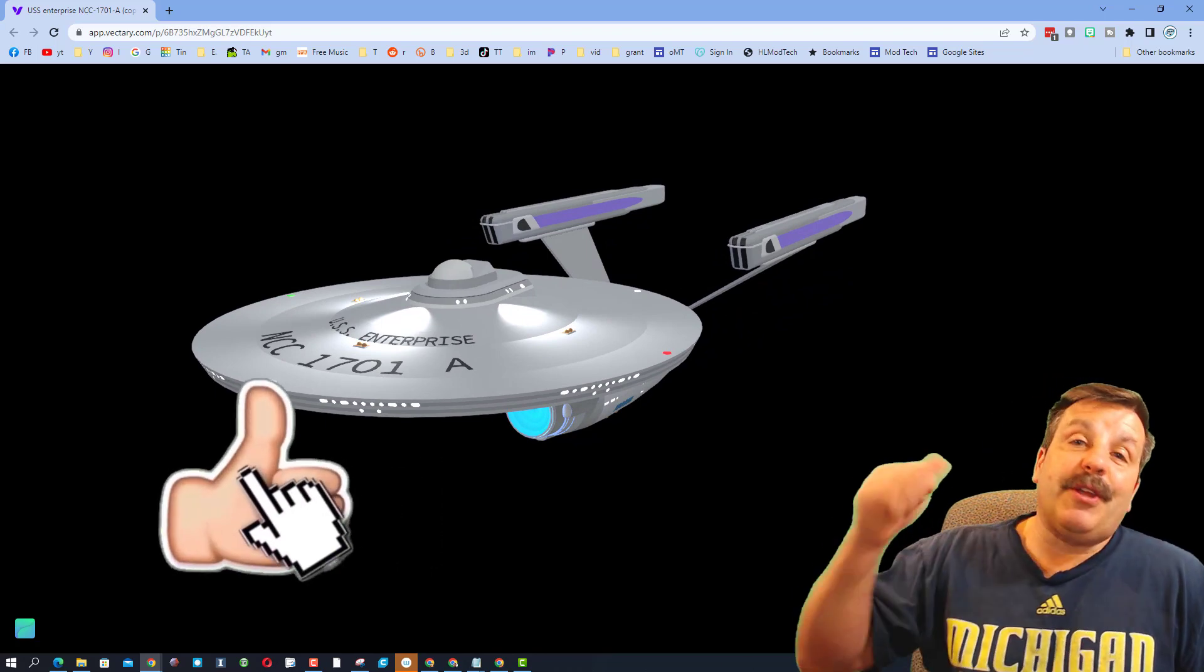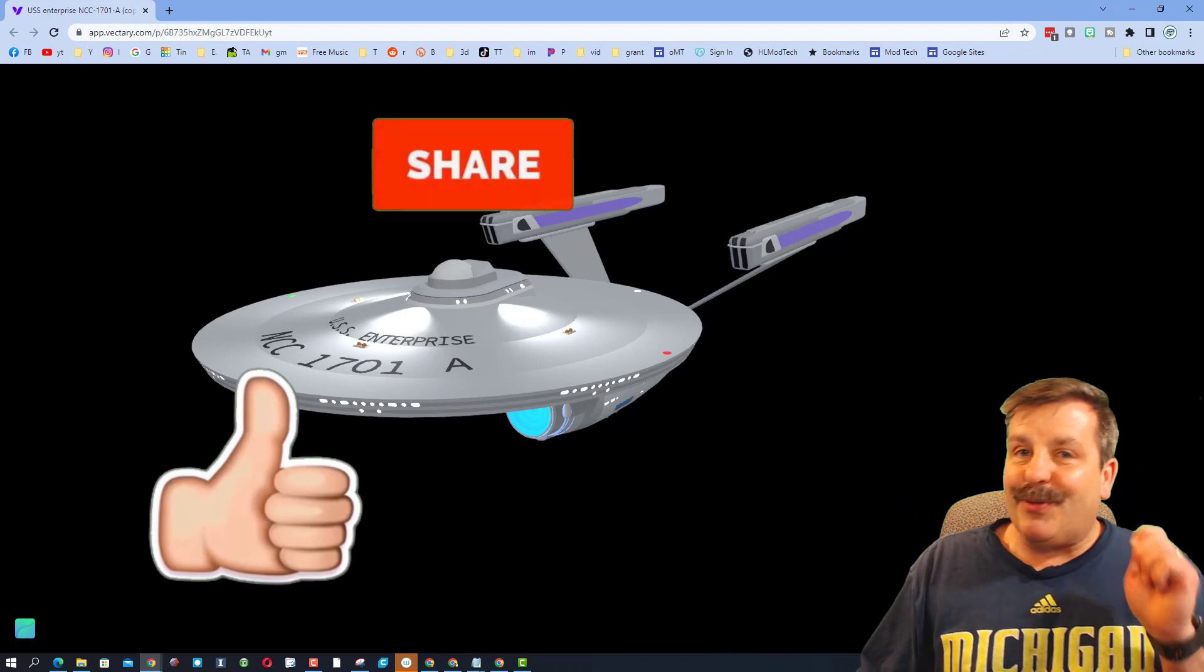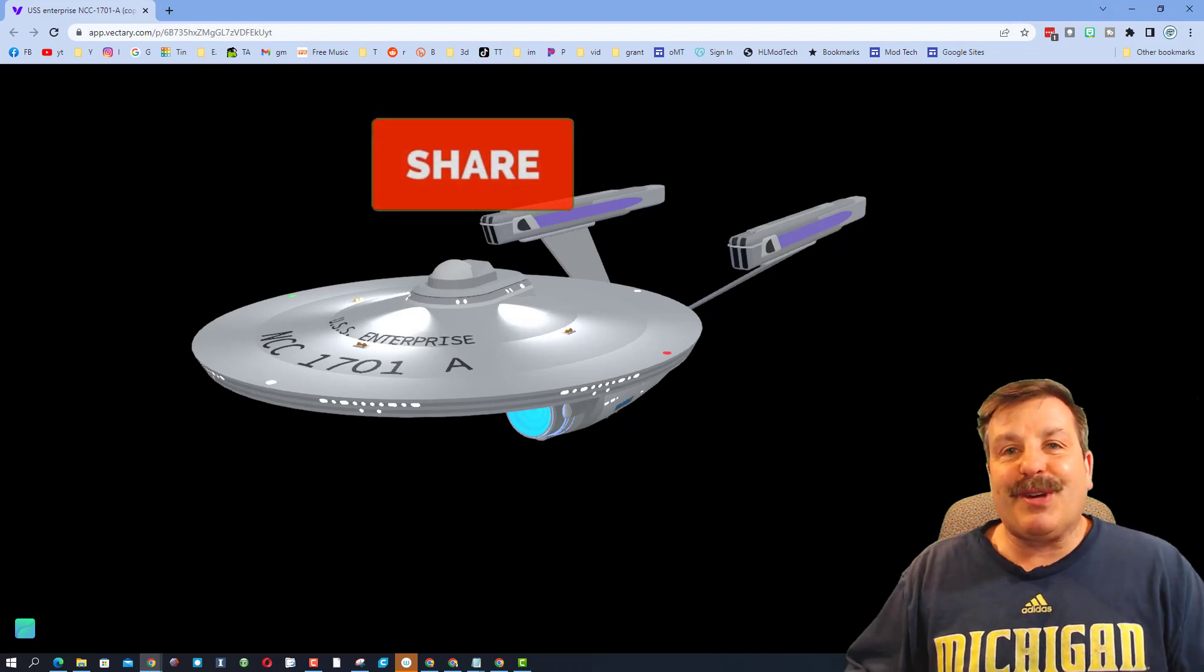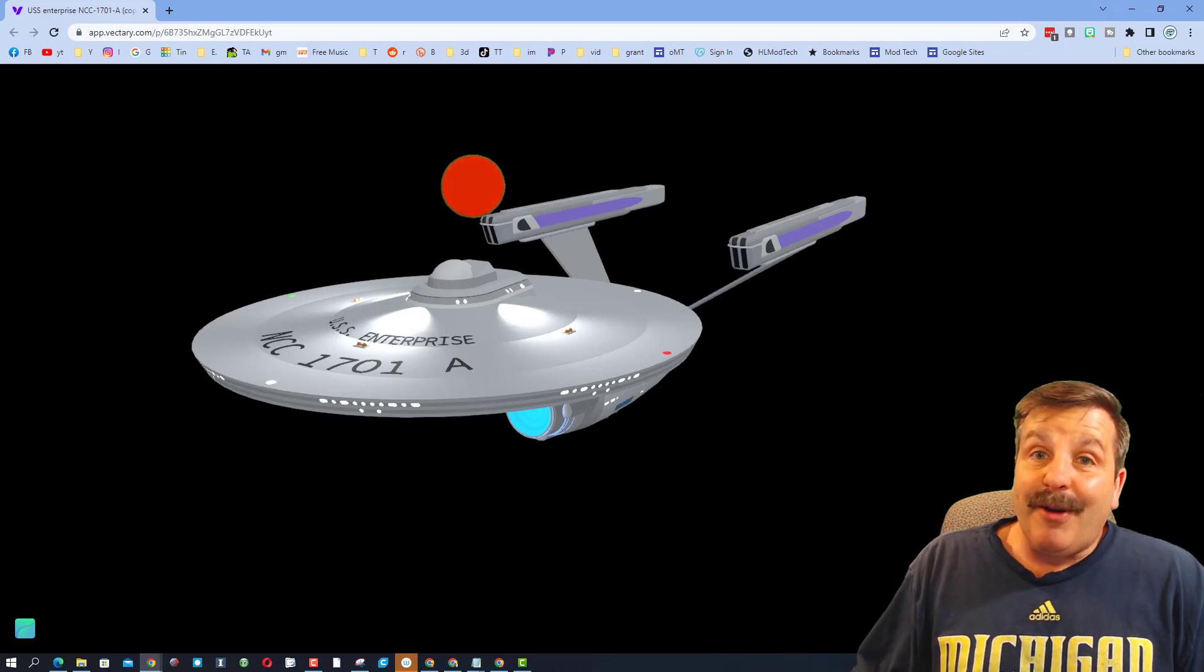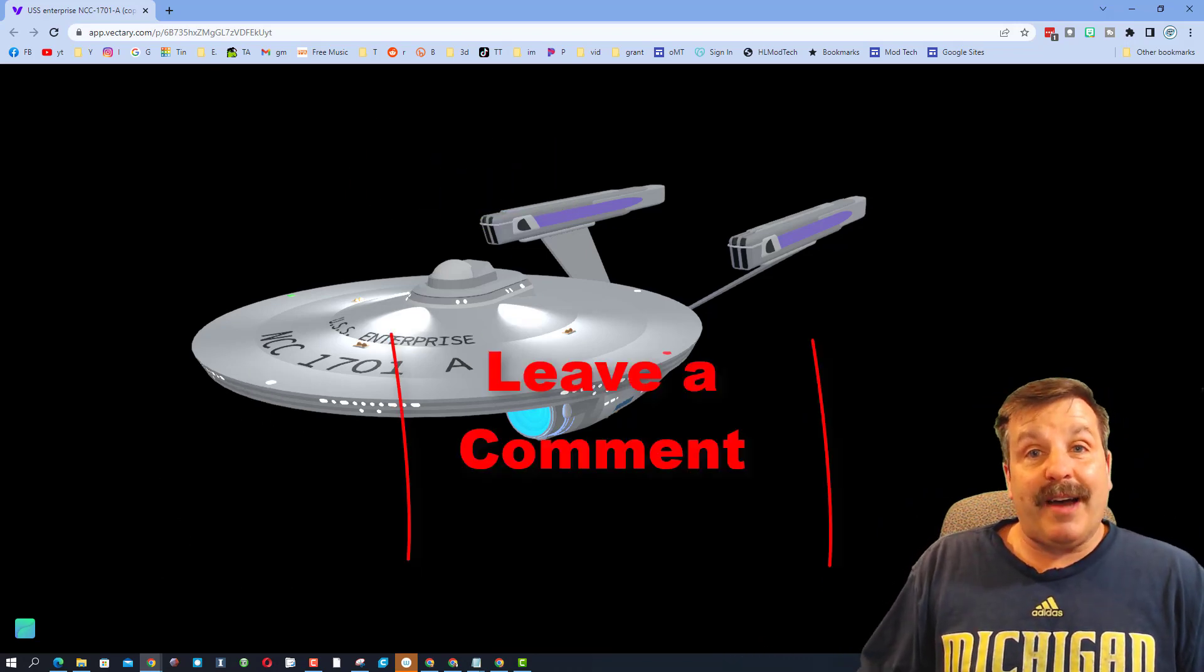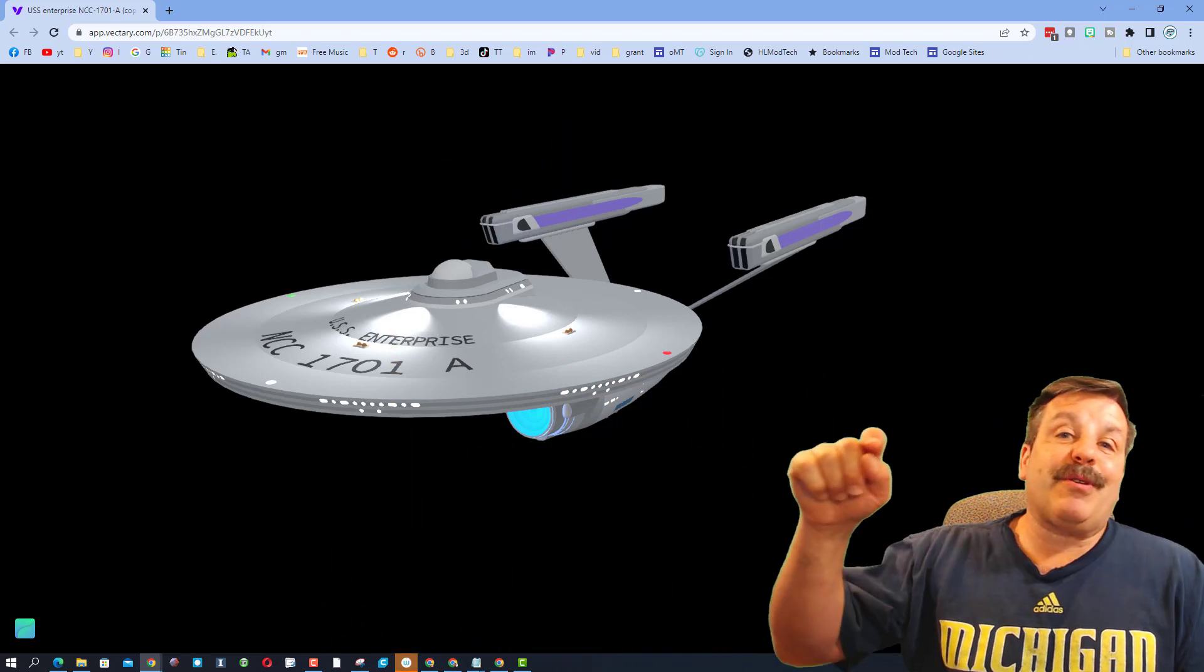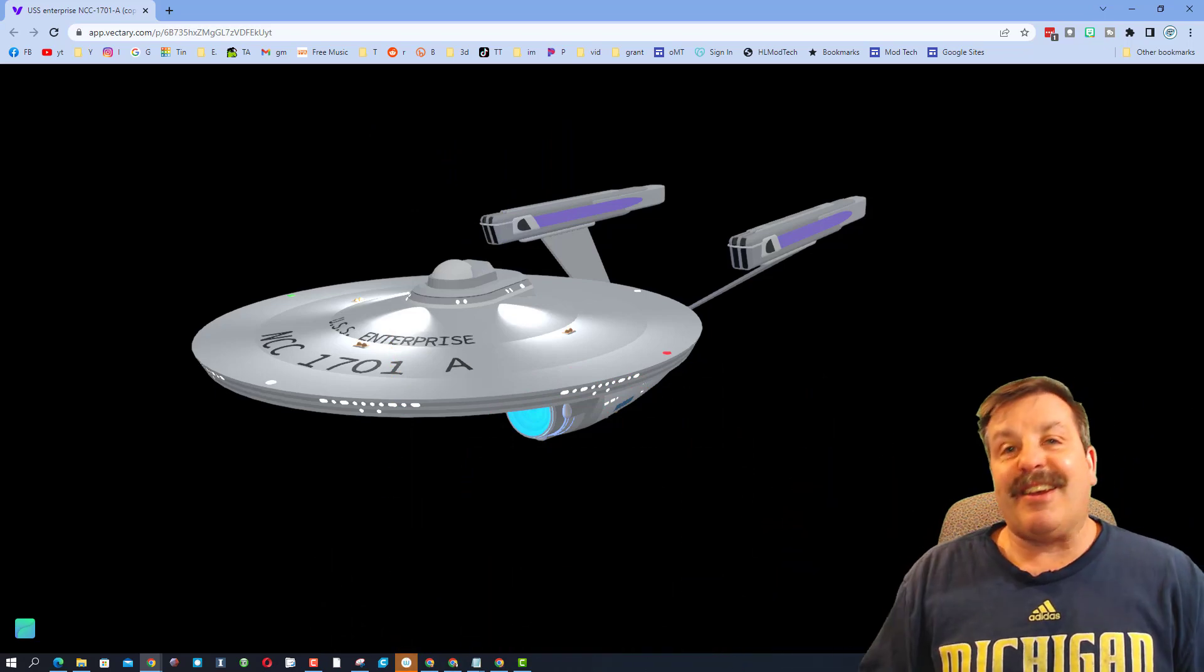If you enjoyed this video, please give it a like. Please also hit that share button so more people can learn about HL Mod Tech. Of course, if you've got a question, comment, or suggestion, add it down below.